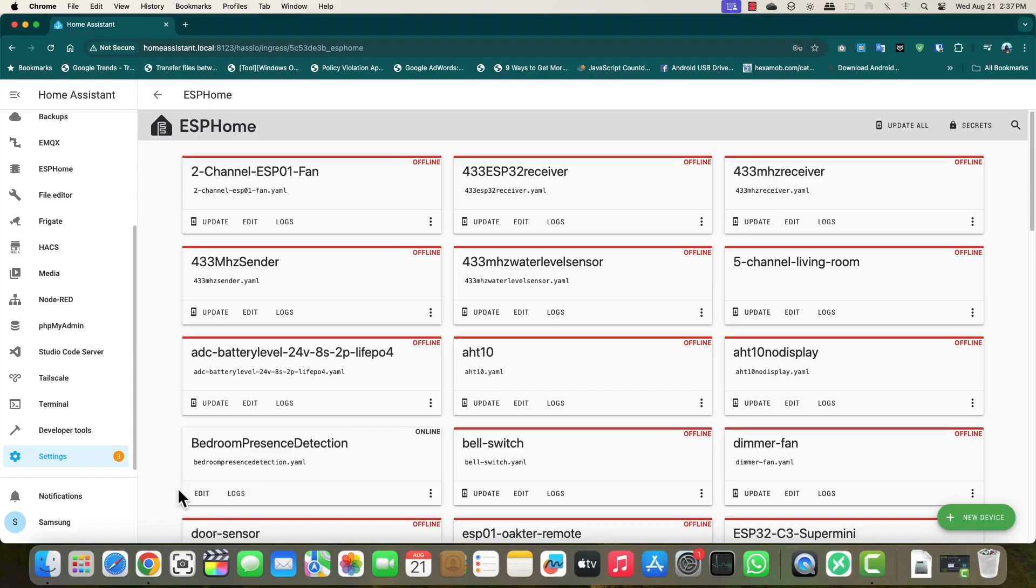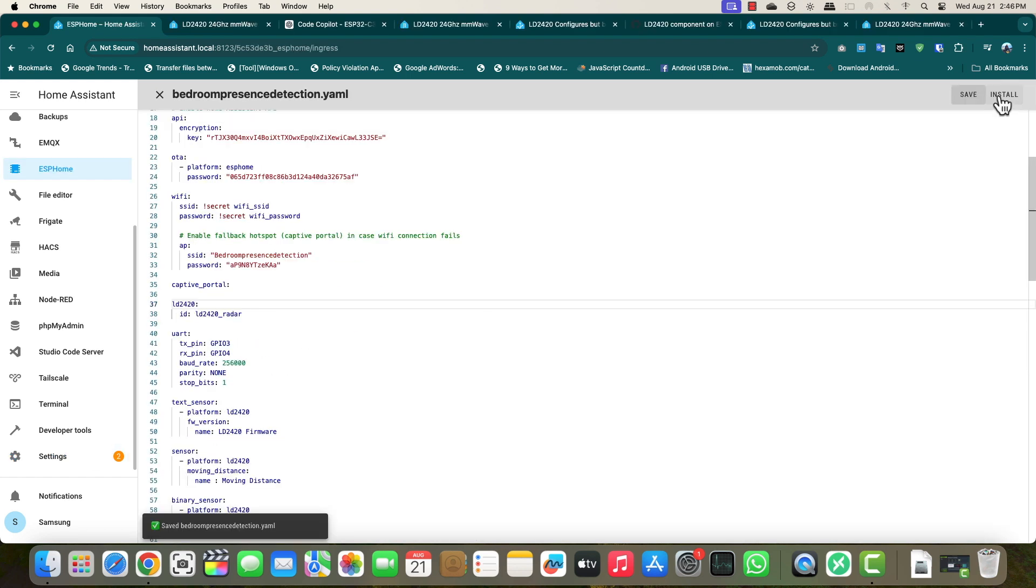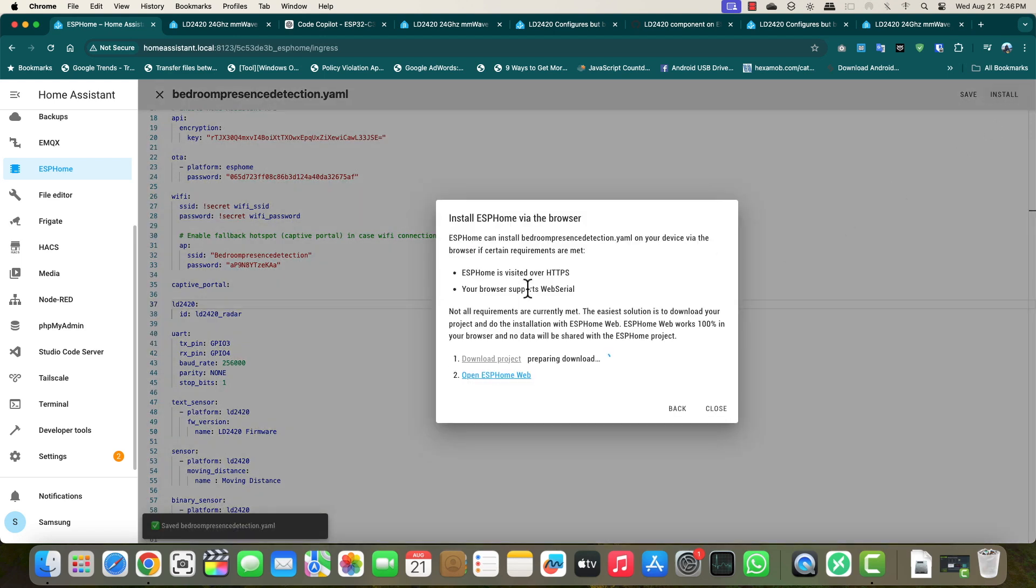I'll provide you the code. The link is in the description. You have to paste that code just below captive portal. You can use right click or control V or command V to paste the code. Once the code is pasted, click install. Then click plug into this computer and this will start compiling the firmware which we have coded.